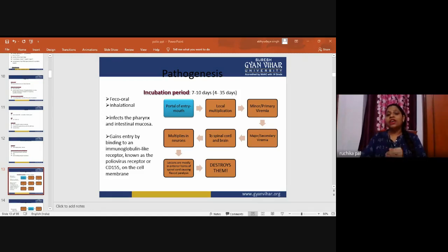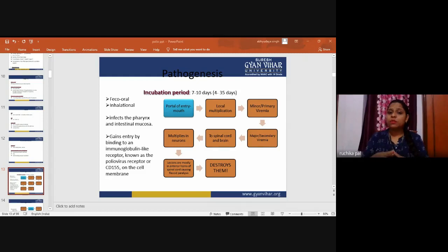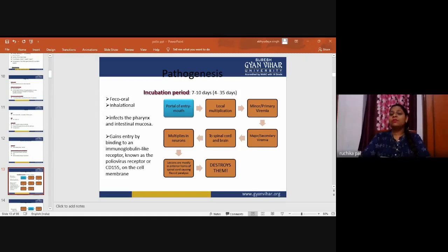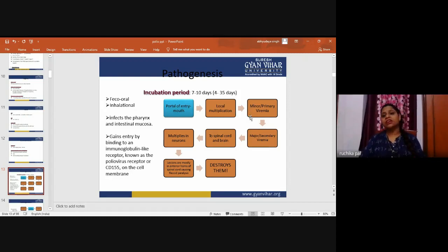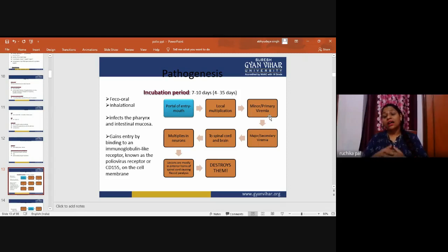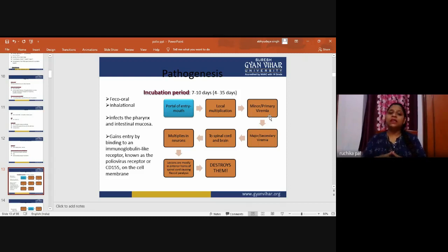Neurons undergo varying degrees of damage — some may permanently die, others are only temporarily damaged, and others may undergo functional impairment due to tissue edema. Neurons permanently damaged lead to permanent paralysis, while others may regenerate, resulting in partial recovery. Residual paralysis is called post-polio residual paralysis (PPRP), responsible for deformities and weakness in the paralytic limb. The portal of entry is through the mouth, with local multiplication leading to minor primary viremia, then major secondary viremia, with fever and other symptoms. The virus spreads to the spinal cord and brain, multiplying in neurons, with lesions mostly in the anterior horn causing flaccid paralysis.